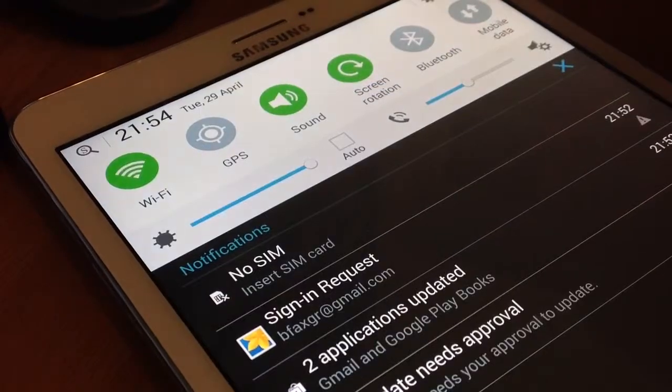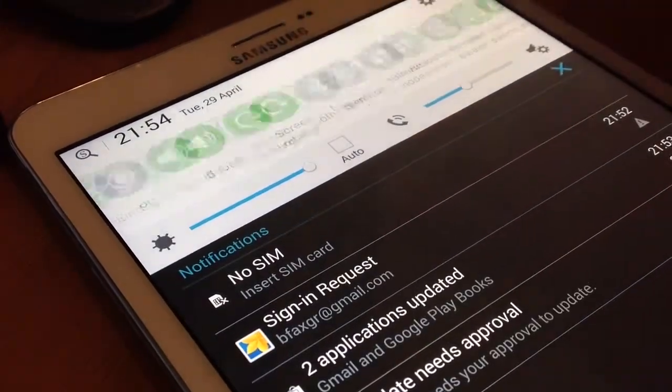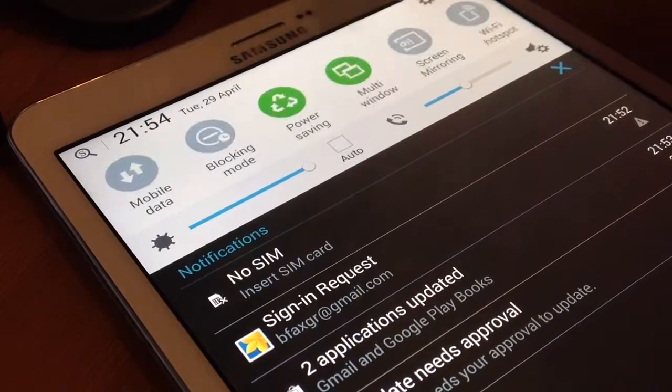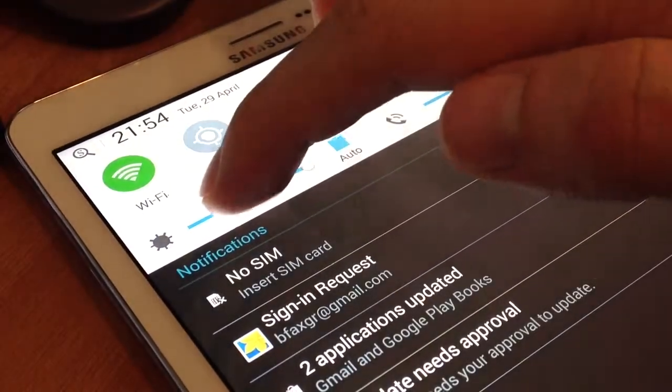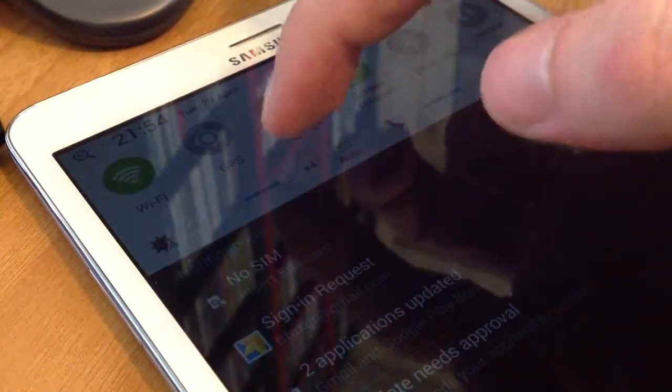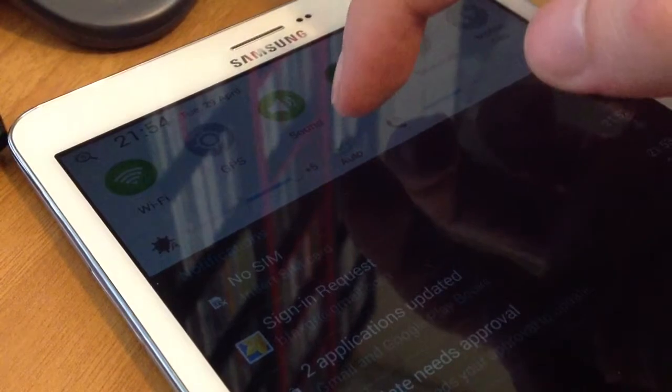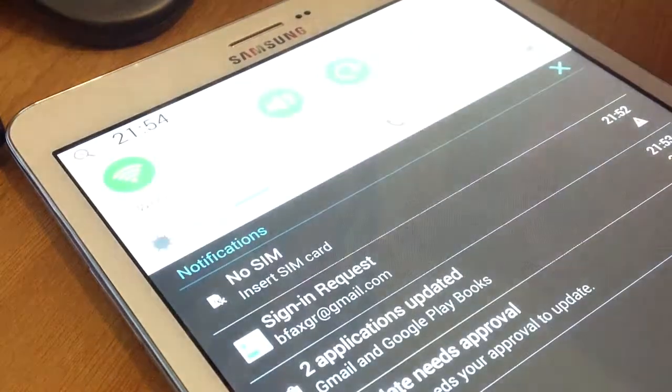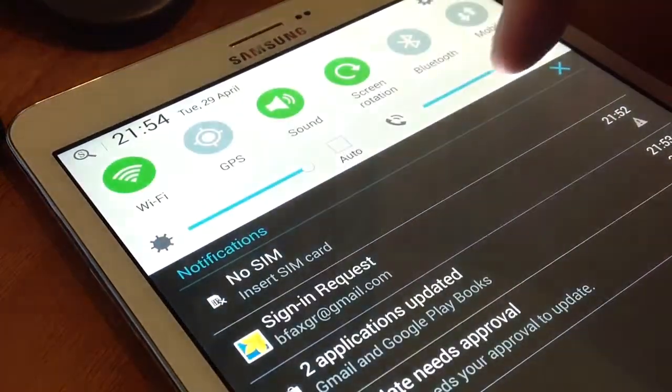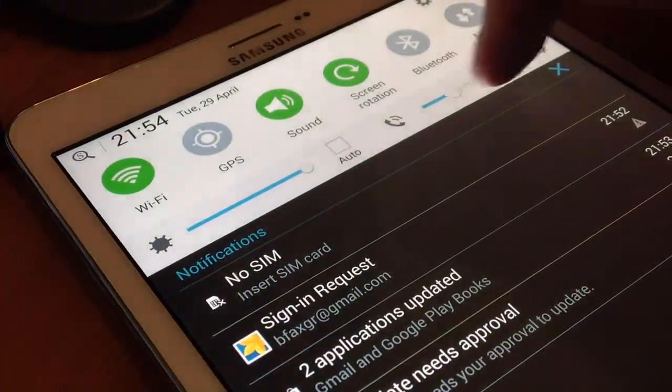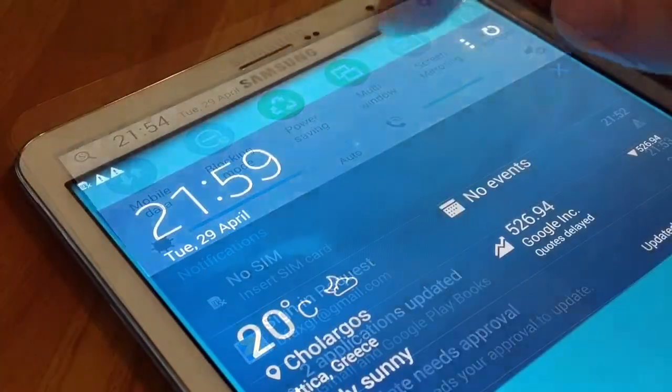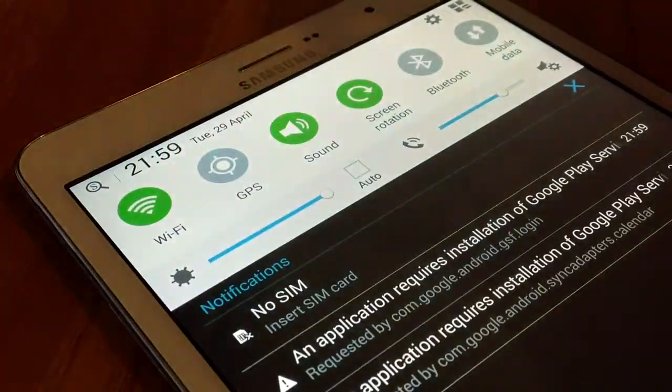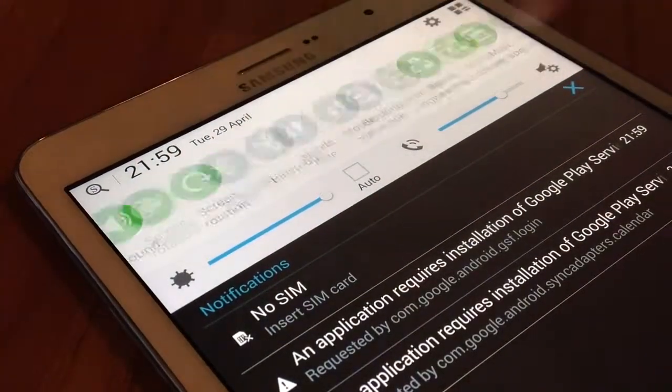The notification bar is one of the reasons we love Android so much. You can edit the main functions of the device right from there without searching in the settings. The notification icons appear on the status bar at the top of the screen to report calendar events, device status, and more.